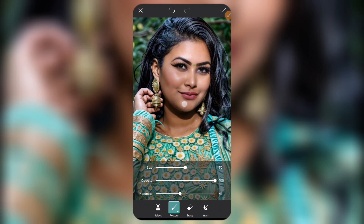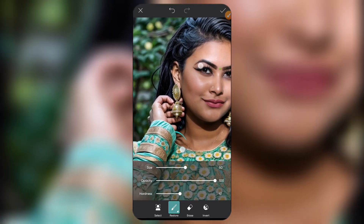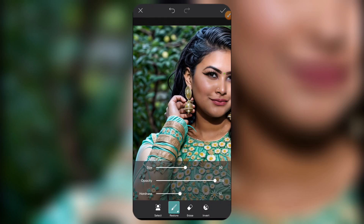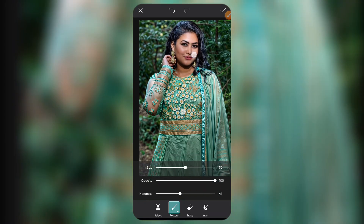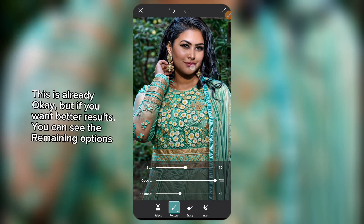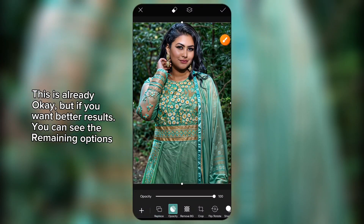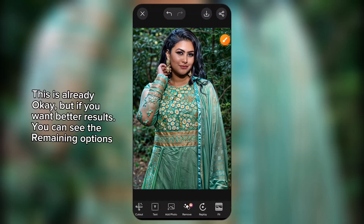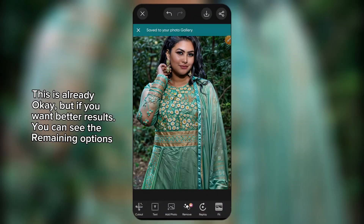Make sure you erase everything from the face, because erasing everything from the face will make it look much clearer and better. Take your time to do it well. Once you're done, go ahead to save — select Done and save it to your device.